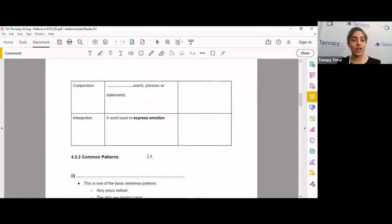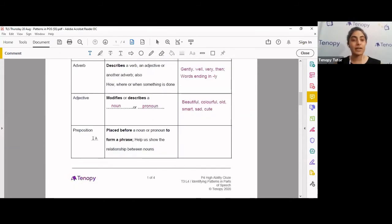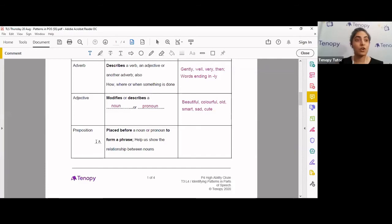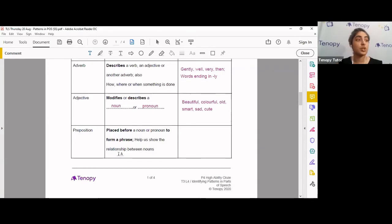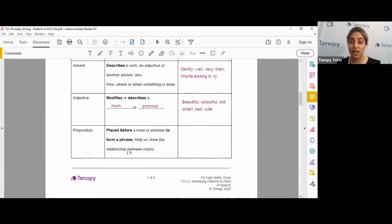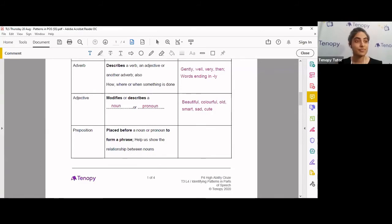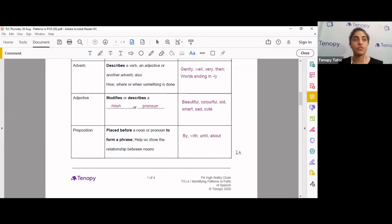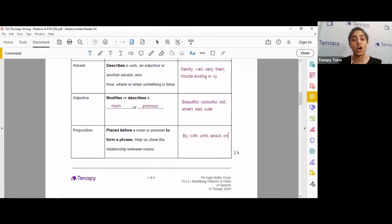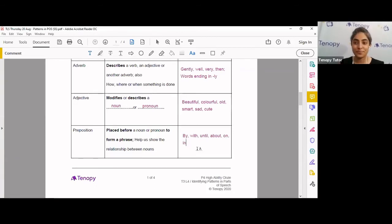Next, we have preposition. We're looking at prepositions. These are placed before a noun or pronoun to form a phrase. It helps us show the relationship between nouns. Can you give me some examples of prepositions, please? Good. I like what's coming in the chat box. We've got by, with, until, about, on, in. Well done.